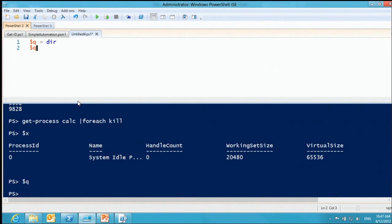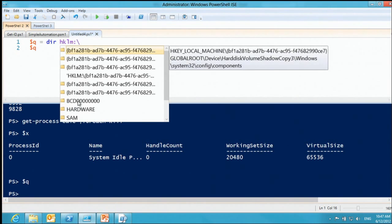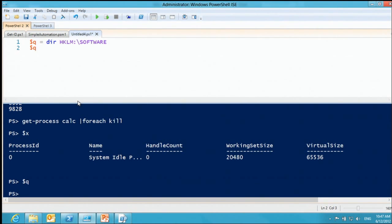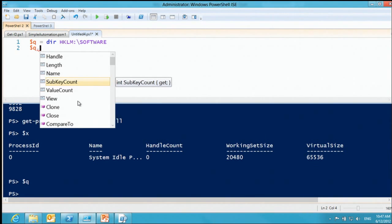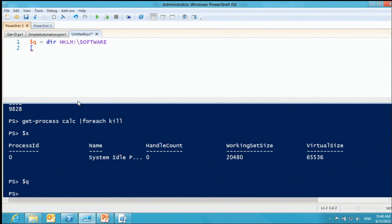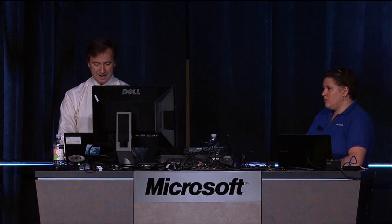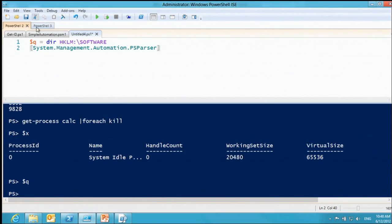It's even more powerful: typing HKLM: and doing a directory of the registry — IntelliSense gives SubkeyCount because it knows you're working with registry objects. It's that smart. Also, if you can't remember where the PowerShell parser is — PS parser — you can tab complete it and it finds the namespace: System.Management.Automation. Very rich and intelligent IntelliSense.